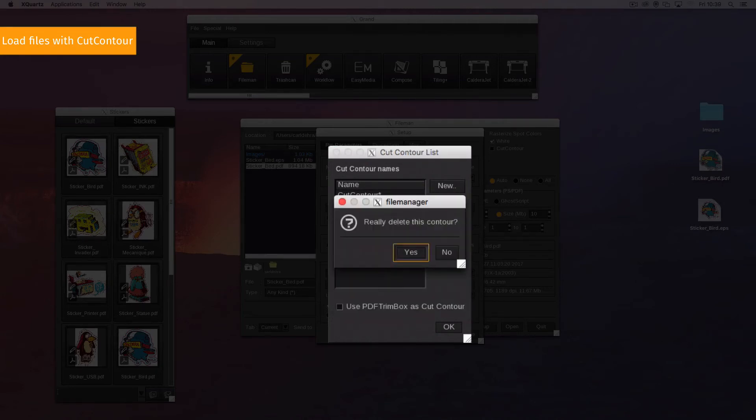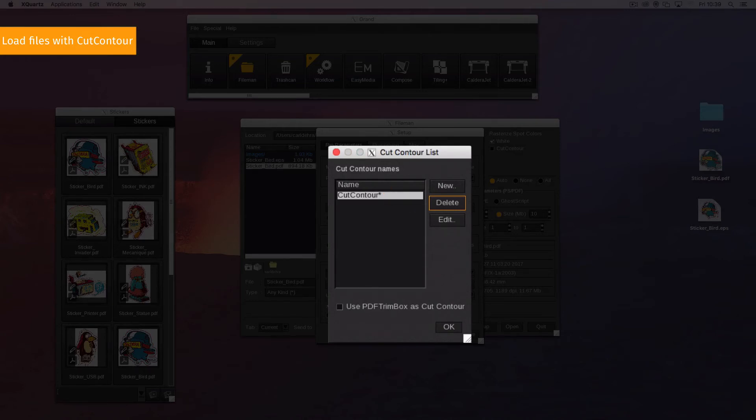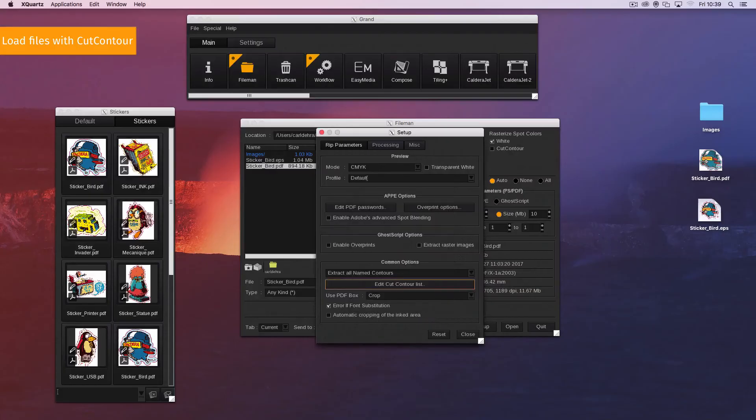Delete, this button removes a contour from the list. If you type a name followed by a star, every contour which begins with this name will be recognized by FileMan.